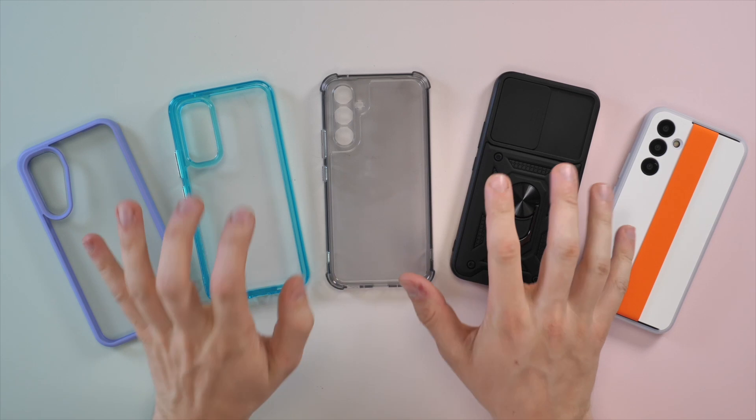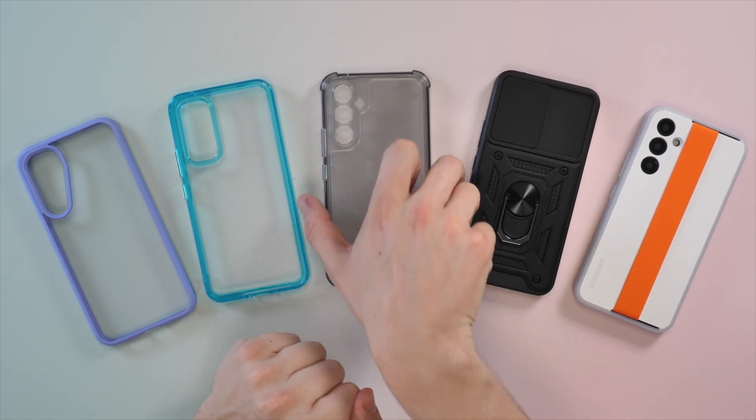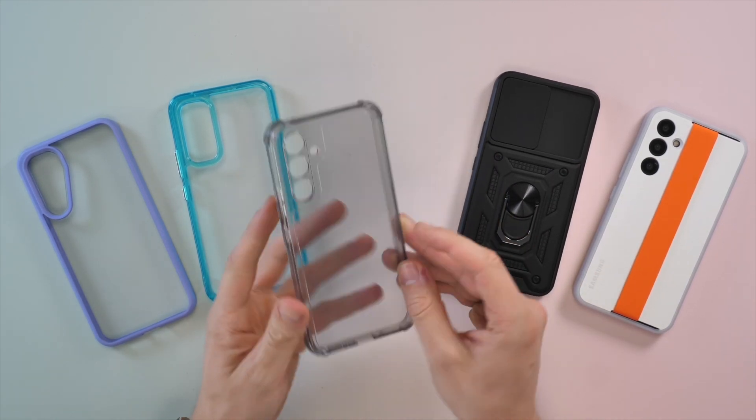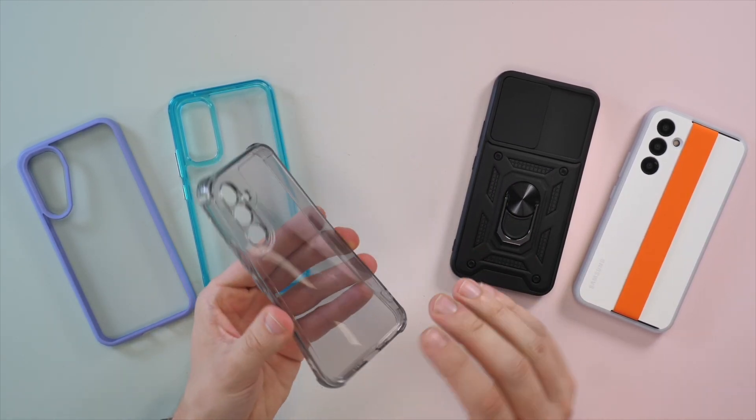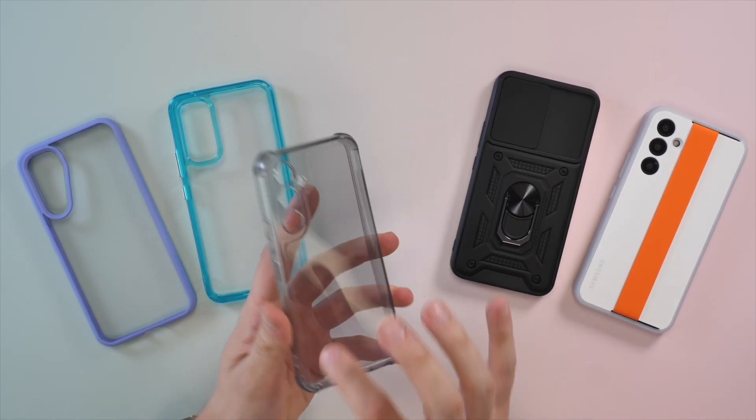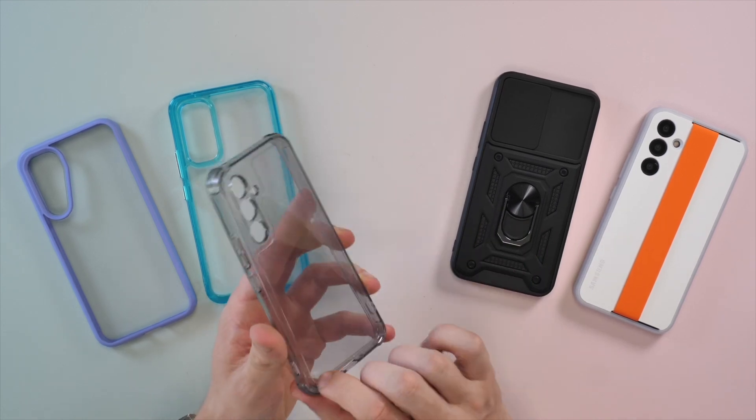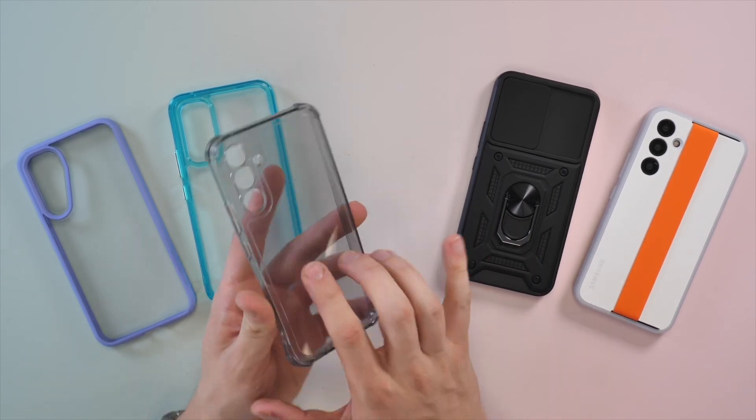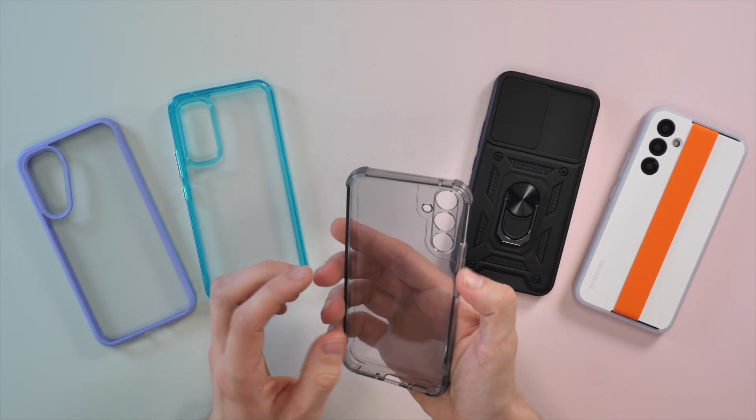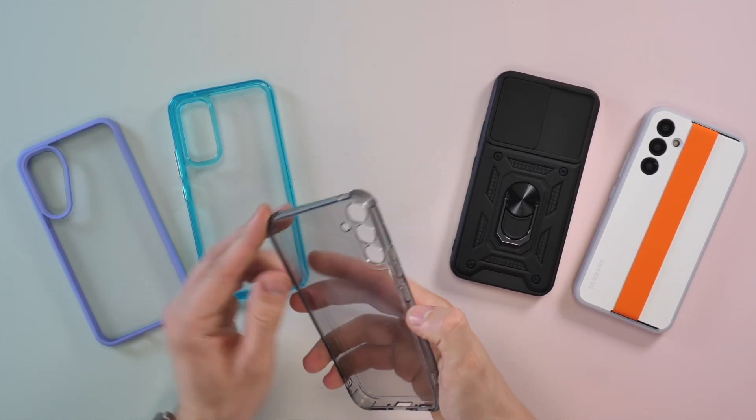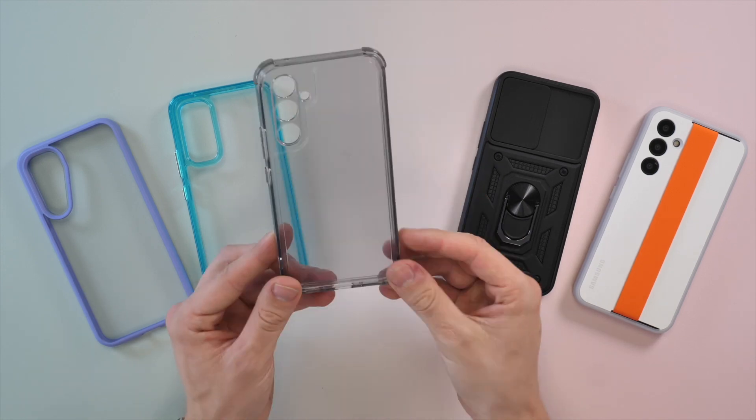There you go, five of my favorite cases for the A54 range. I think out of these five, my personal favorite has to be the Ferrari case. I feel like they get every single point right. It looks nice, it feels good on the phone and it gives a good amount of protection.